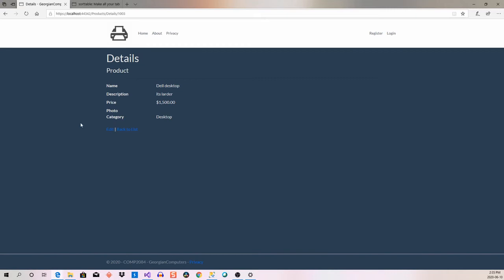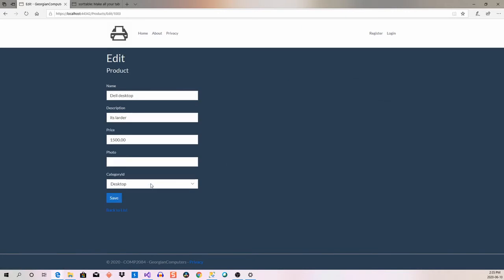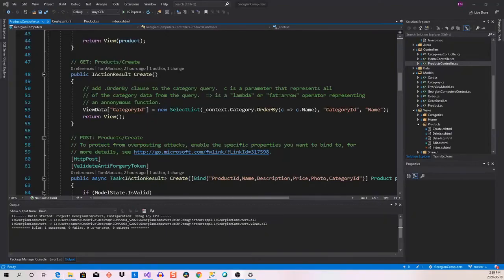Looking at Details — that looks fine. Back to list. Now let me look at the Edit view. I'd like the category drop-down to be alphabetical, because there could be 20, 30, 50, or 100 different products. When scrolling through a list I want to find things alphabetically. So let's go make those changes in the products controller.